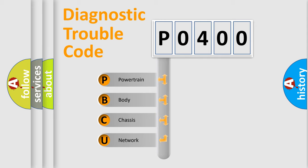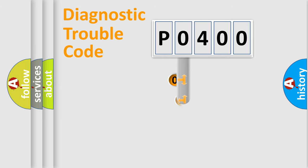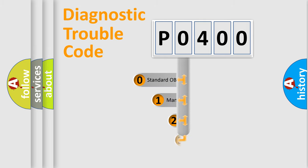We divide the electric system of automobile into four basic units: Powertrain, body, chassis, network. This distribution is defined in the first character code.